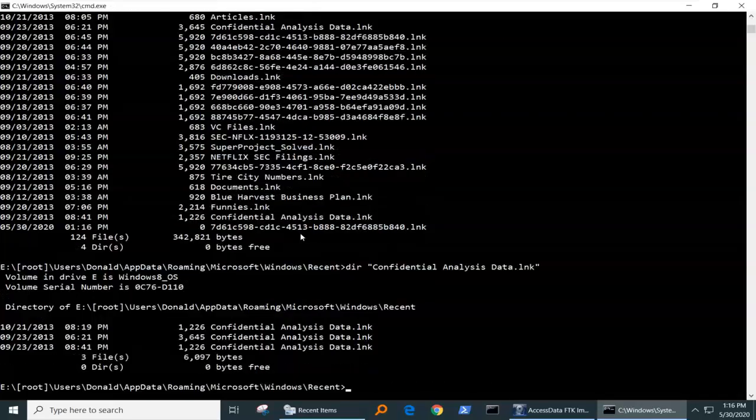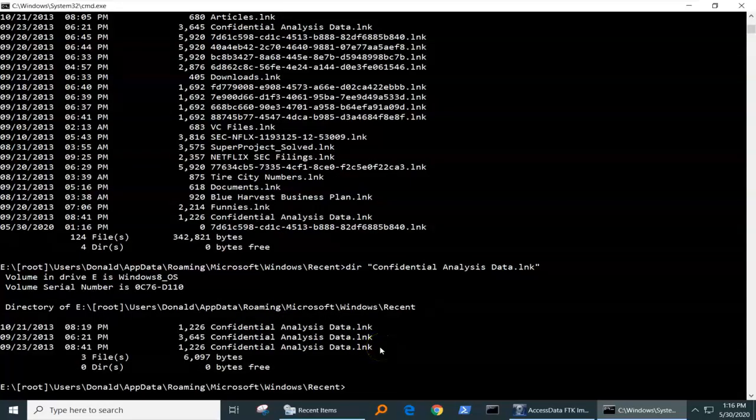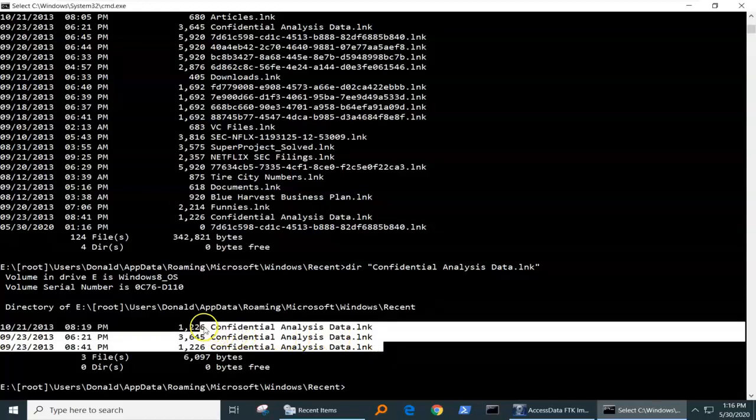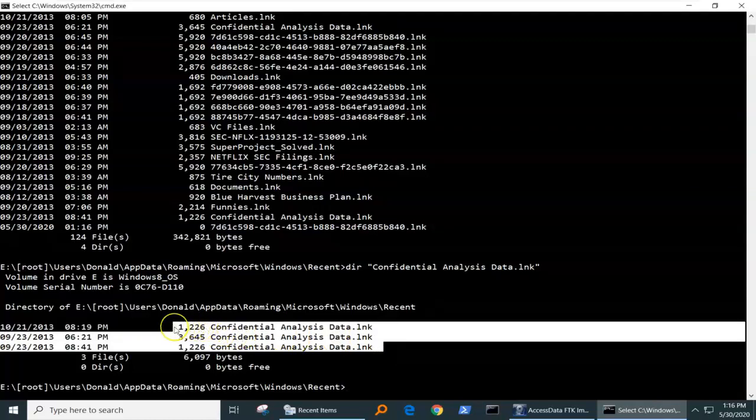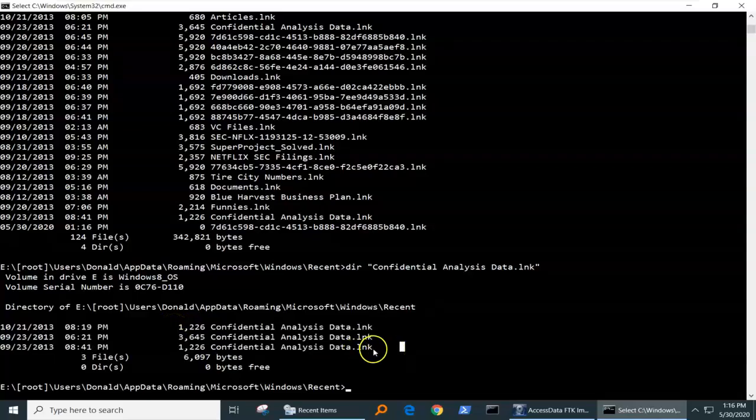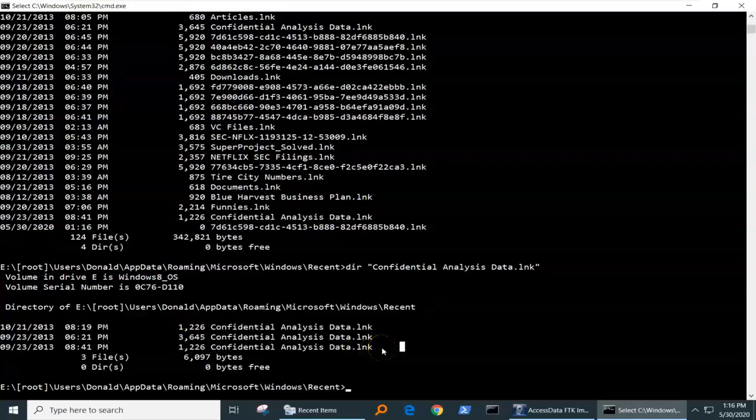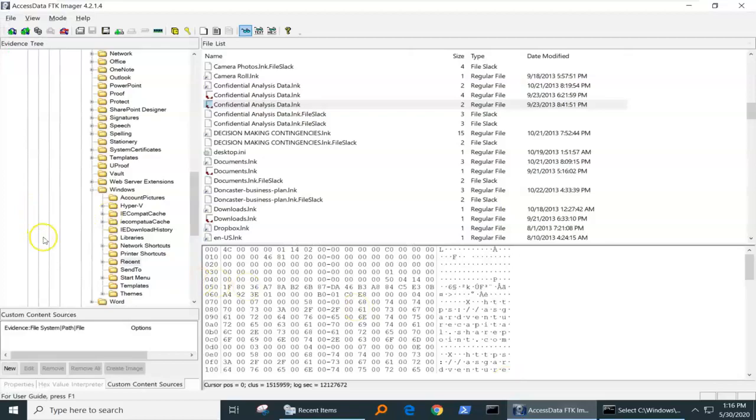Well, let's see if we can explain that. I'm going to go in here, and I'm going to do a dir on just one file. We see the confidential analysis data. There's three files there. How can that be? Because Windows doesn't allow three files of the same name in the same directory, not even two. So what is the issue here?